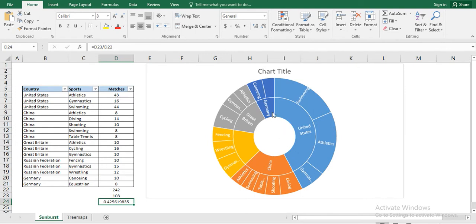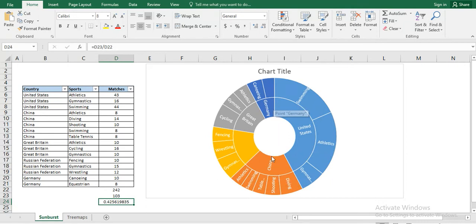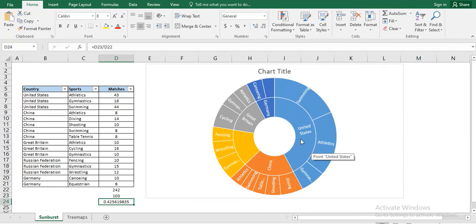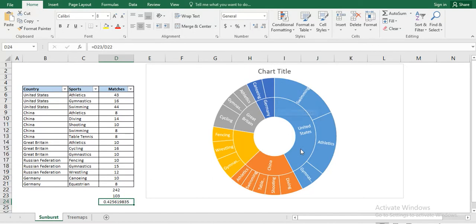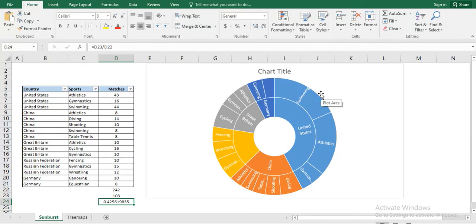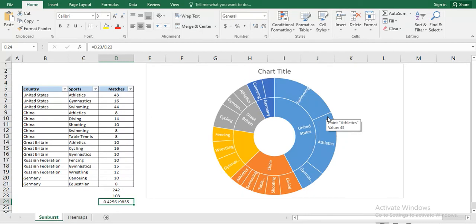So here we see the data is approximate. This United States approximately captured half of the space, little less than half the space. So every data point will capture proportionate to their data points. And further, if you see United States captured 42%, after this, swimming, athlete and gymnastic will have their own proportionate space. So it represents in a very clear way what's the proportion of particular data points and what is the next level of data and what is the proportion of that data.